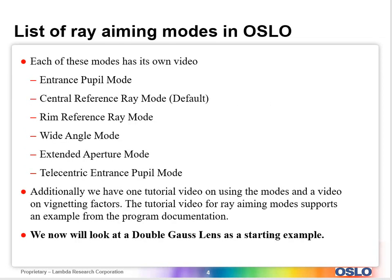So the ray aiming modes, this looks like there's a lot. Really, you can almost get away with just a few of them if you really want to. But I find it's very nice to be able to switch back and forth between a little bit more accuracy at the expense of speed or vice versa. So each of these modes will have its own video and I'll go through them when I go through the help mode, the help page in just a moment.